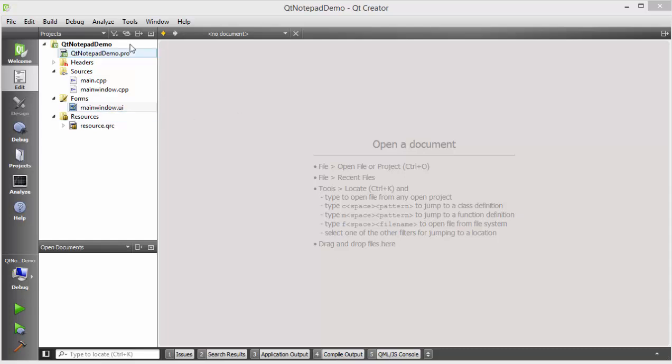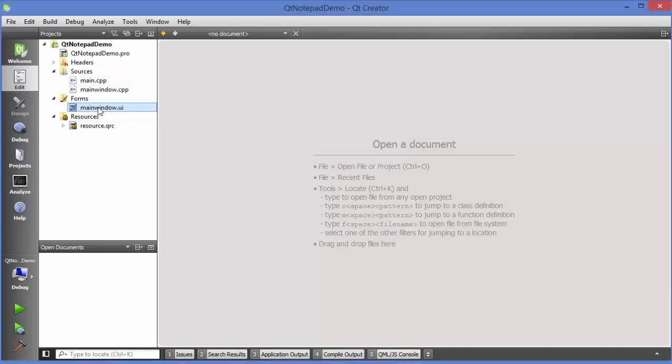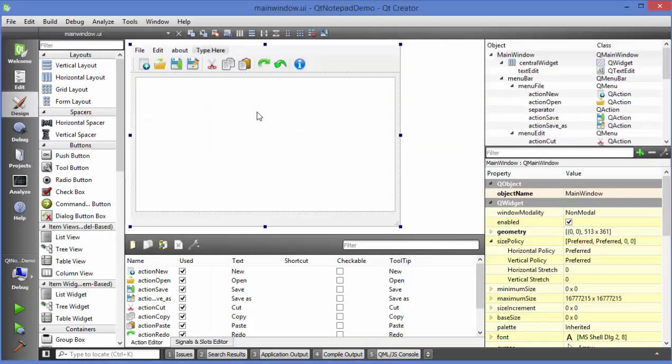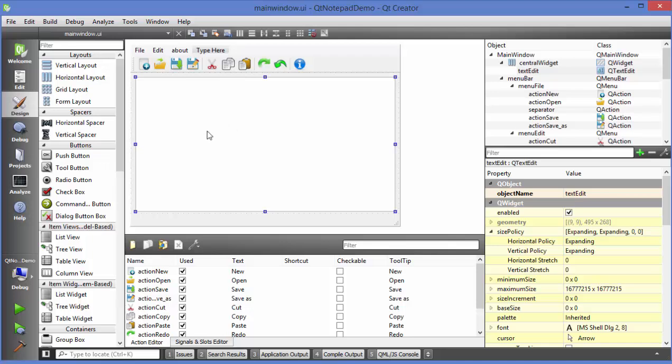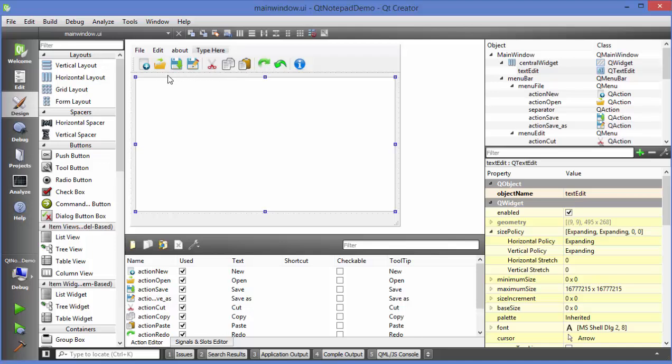This is the project I have created in the notepad video and I will go to my main window dot UI file and in here I was using our text edit to enter some text and I had some buttons for you know cut, copy, paste or open a file or save a file.